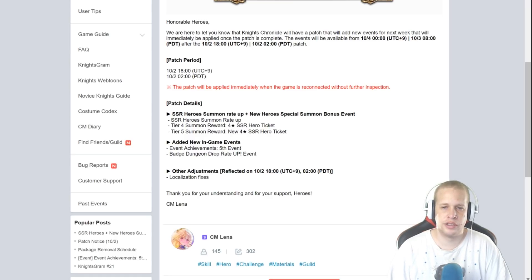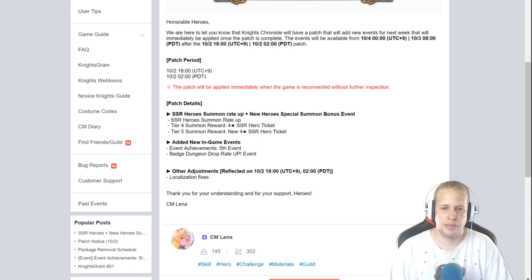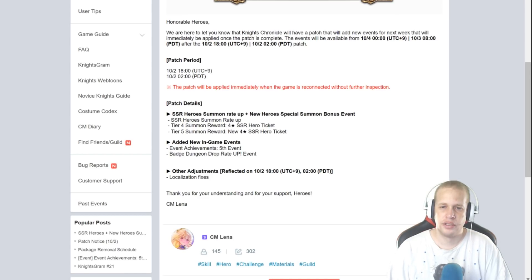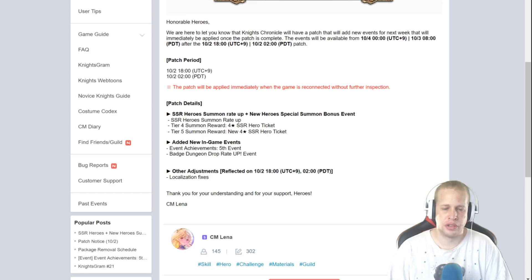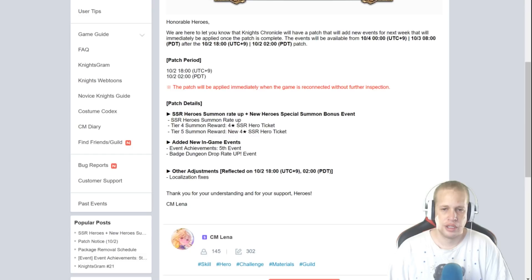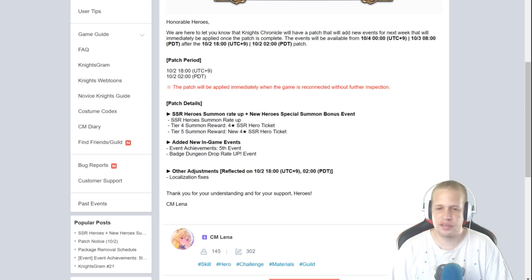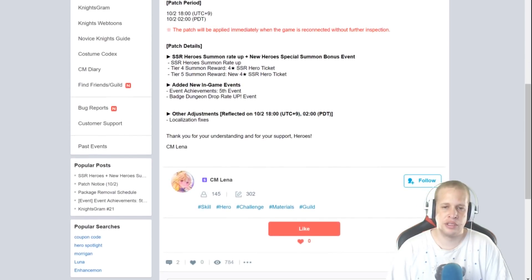So here's your patch details - our hero summon right up, new hero special summon bonus event, SSR heroes, etc. Here, five summon reward. So two or four summon reward is a random SSR hero ticket and then this one's a new four stars. I don't know if that means like new heroes within a month or something. And then we got new event achievements, we'll go into that, and some localization fixes.